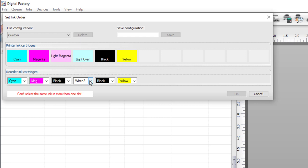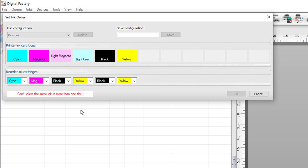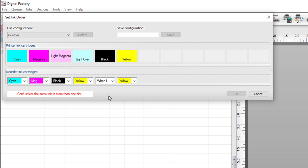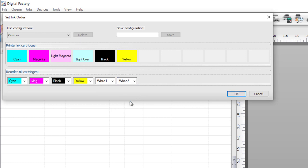Next, select the drop-down that shows white 2 and select yellow from the list. Go to the second last drop-down showing black and from the list select white 1. Finally, on the last drop-down which shows yellow, select white 2 from the list. The warning message seen before will now disappear.